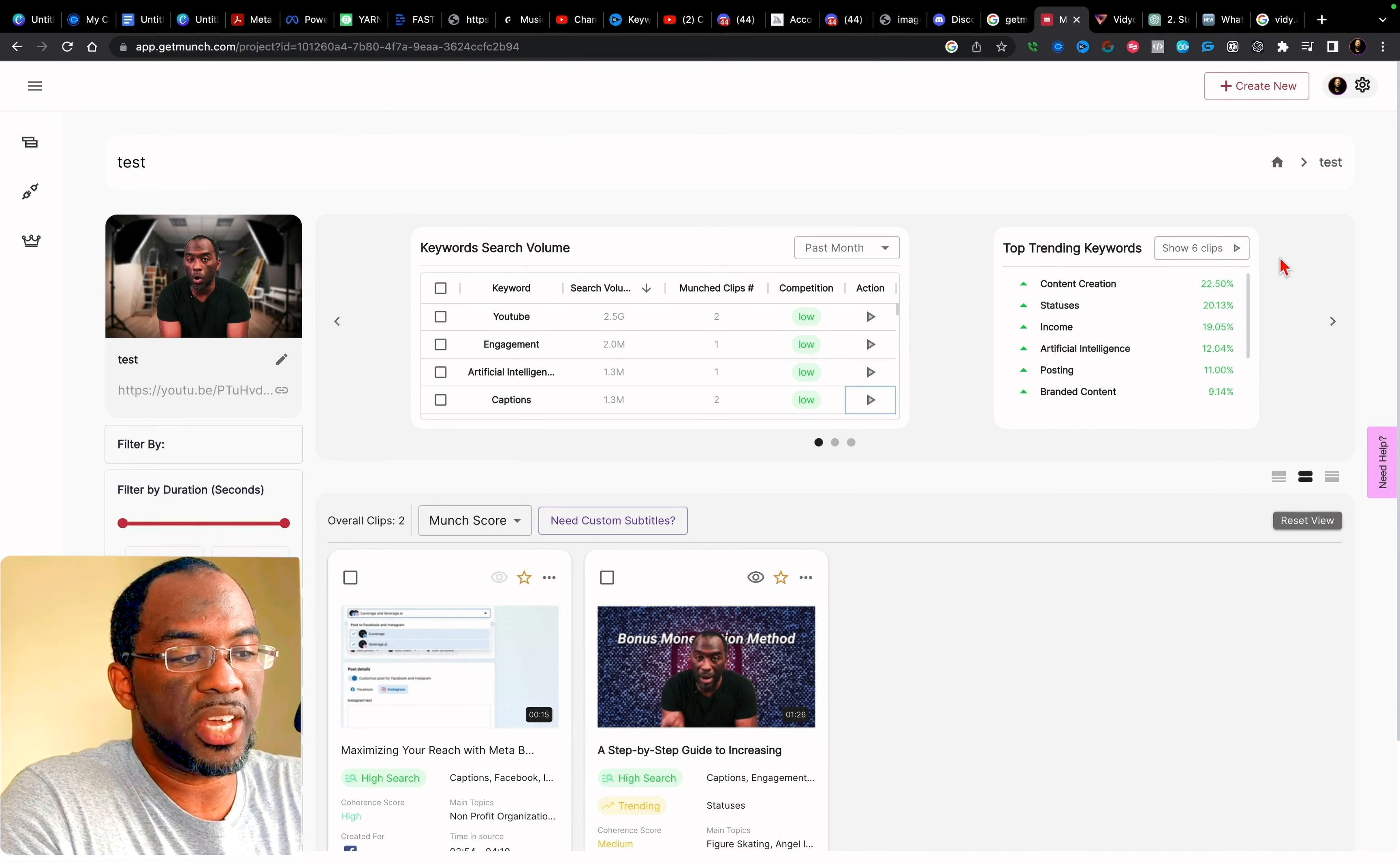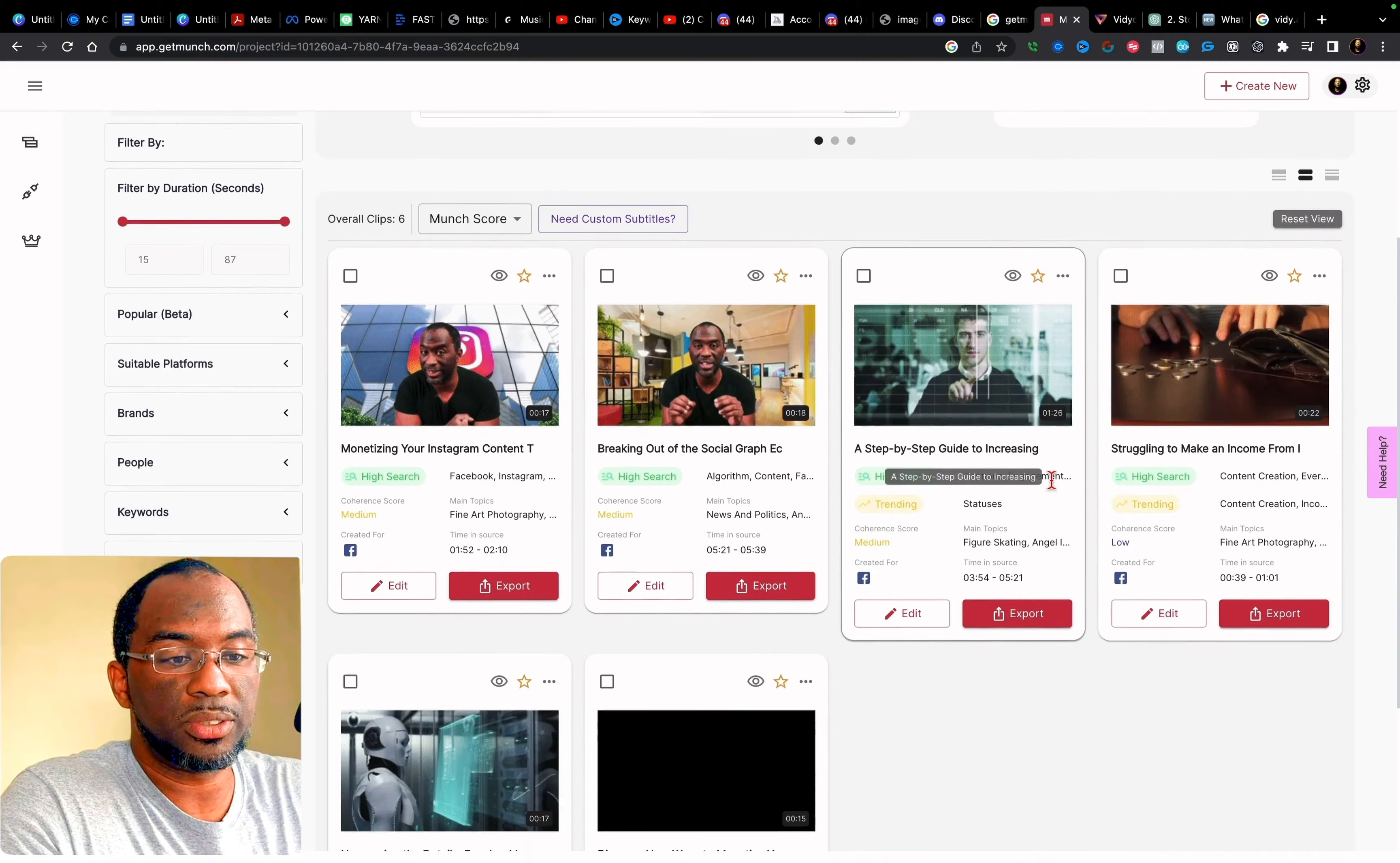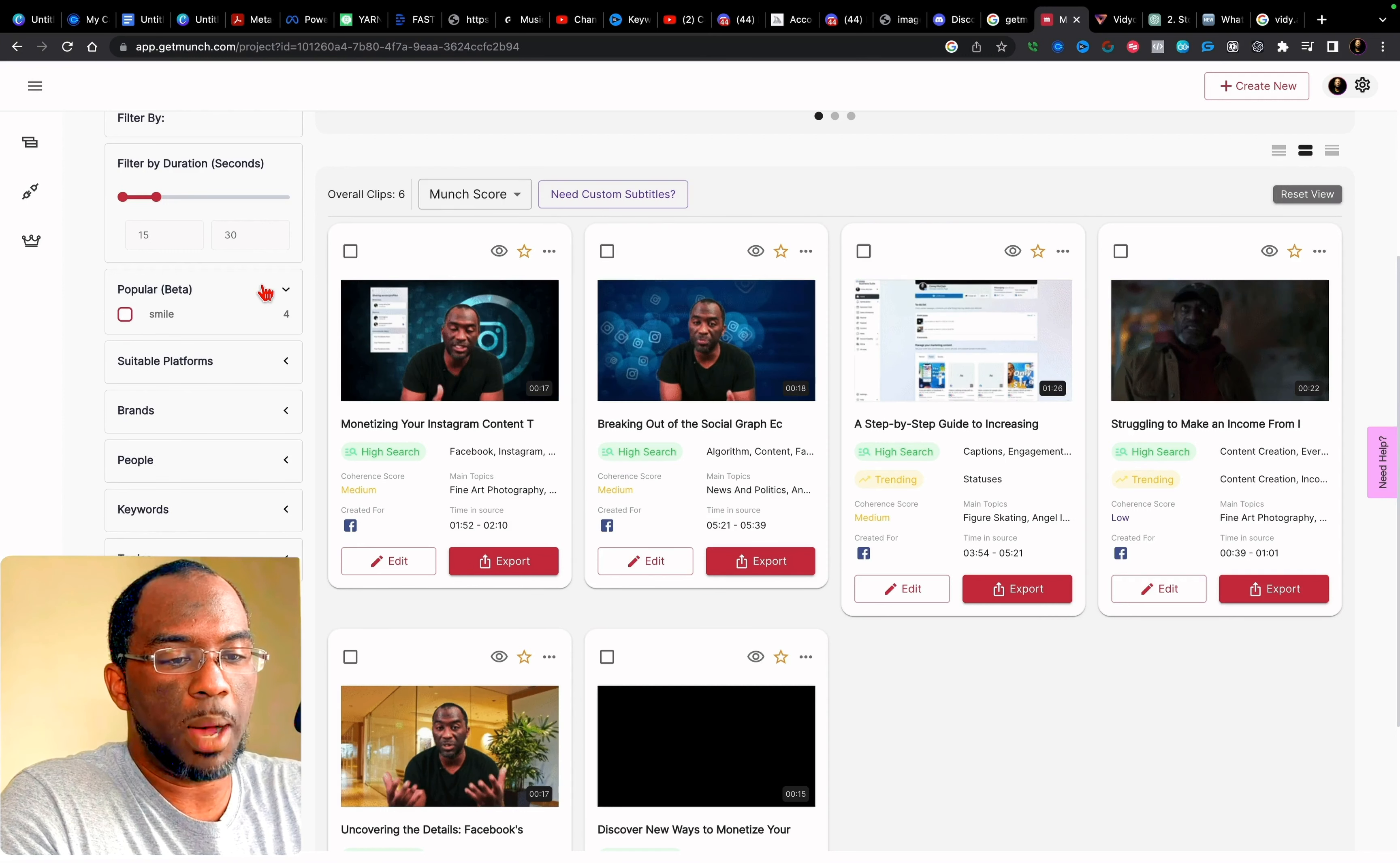In here, we can see the top trending keywords and the six clips associated with them. So content creation, statuses, income, artificial intelligence, posting, branded content. And so let's click there. And then we have that. But in total, we know that it gave us 10 clips. We can filter by duration. So let's say I'm looking for shorter clips. All I have to do is drag this down. So I want clips 15 to 30 seconds. And then here are all of my clips that are 15 to 30 seconds.